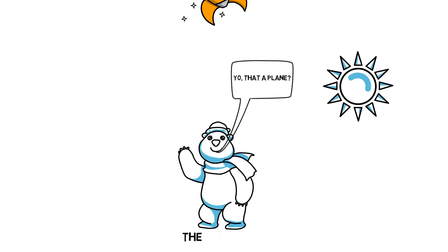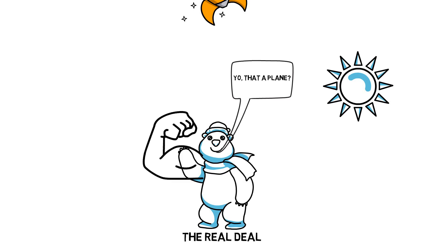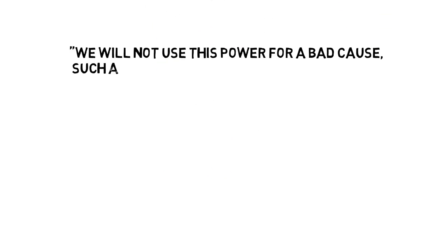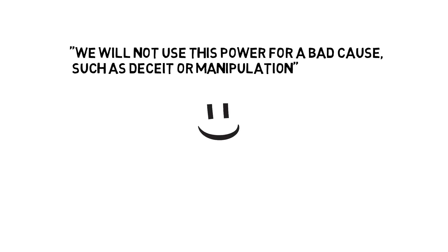Before we get down to business, I have to tell you that the following sales techniques are very powerful and we know that with great power comes great responsibility, so let's make a promise together. We will not use this power for a bad cause, such as deceit or manipulation. But I actually trust you guys, so there is no reason to worry.